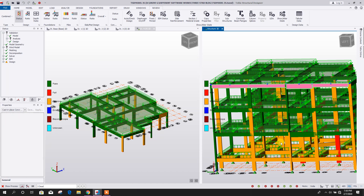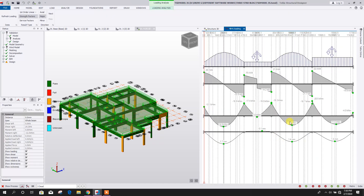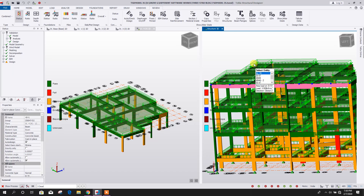We can open the Load Analysis View to check the load analysis — the SFD, BMD, and deflection shape. This is the deflection of this beam: 1.7 meters, with deflection values of 0.0, 0.1, 1.4, and 1.3 millimeters. Click OK.